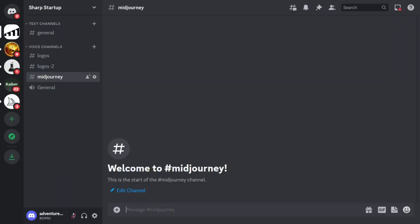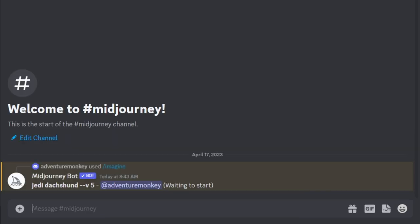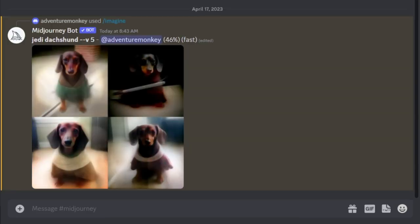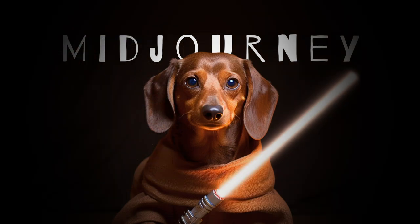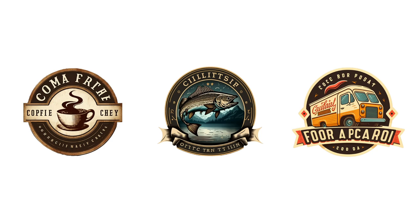If you've never heard of MidJourney before, all it is is a text image generator. I made a complete getting started guide for MidJourney, which I'll be putting the link to in the description of this video. I would recommend checking out that video first if you've never used MidJourney. If you haven't already subscribed, go ahead and do that now. Let's get started.